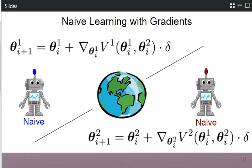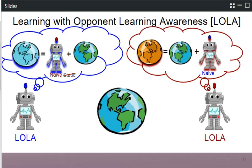We will address those failure cases using the new method: learning with opponent learning awareness, or LOLA.